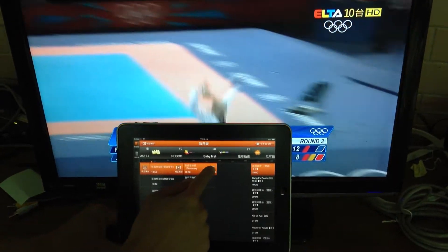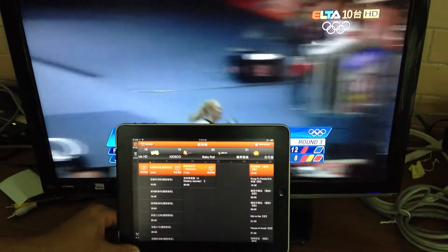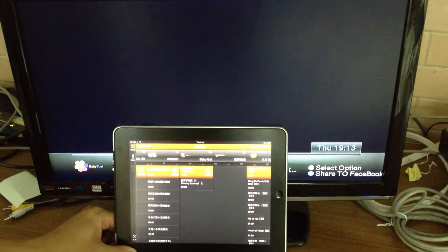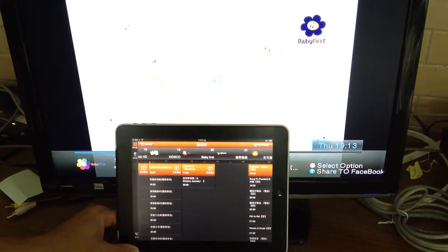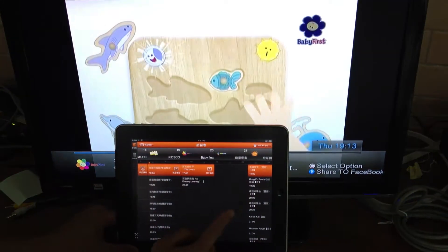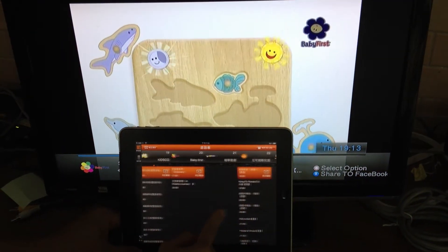We're going to click the play button, and it goes right to the channel's program.